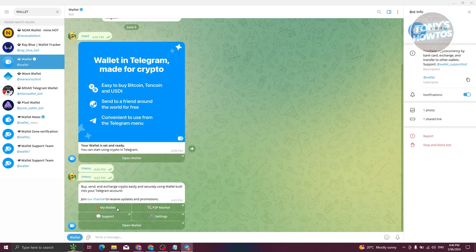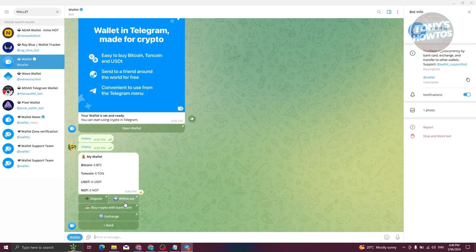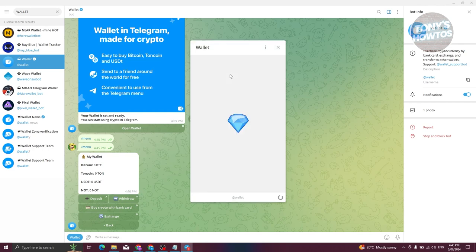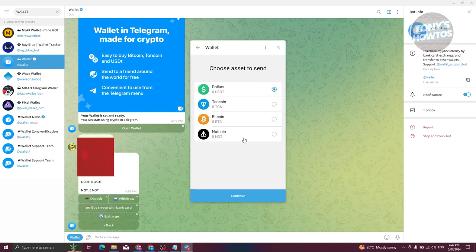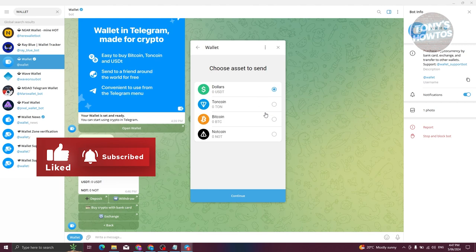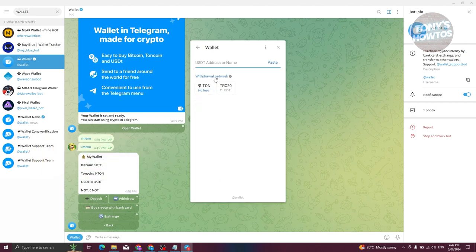Now let's talk about withdrawing crypto. In your wallet, if you have for example 50 USDT, 1000 USDT, or a significant amount of Bitcoin and want to send it to a different wallet, choose the 'Withdraw' option. It will open up the withdrawal screen where you can send crypto to an external wallet or to a Telegram contact. For example, if you want to send crypto to a friend on Telegram, choose that option. For an external wallet, select the external wallet option, then choose the crypto you want to send — for example USDT — and click 'Continue'.